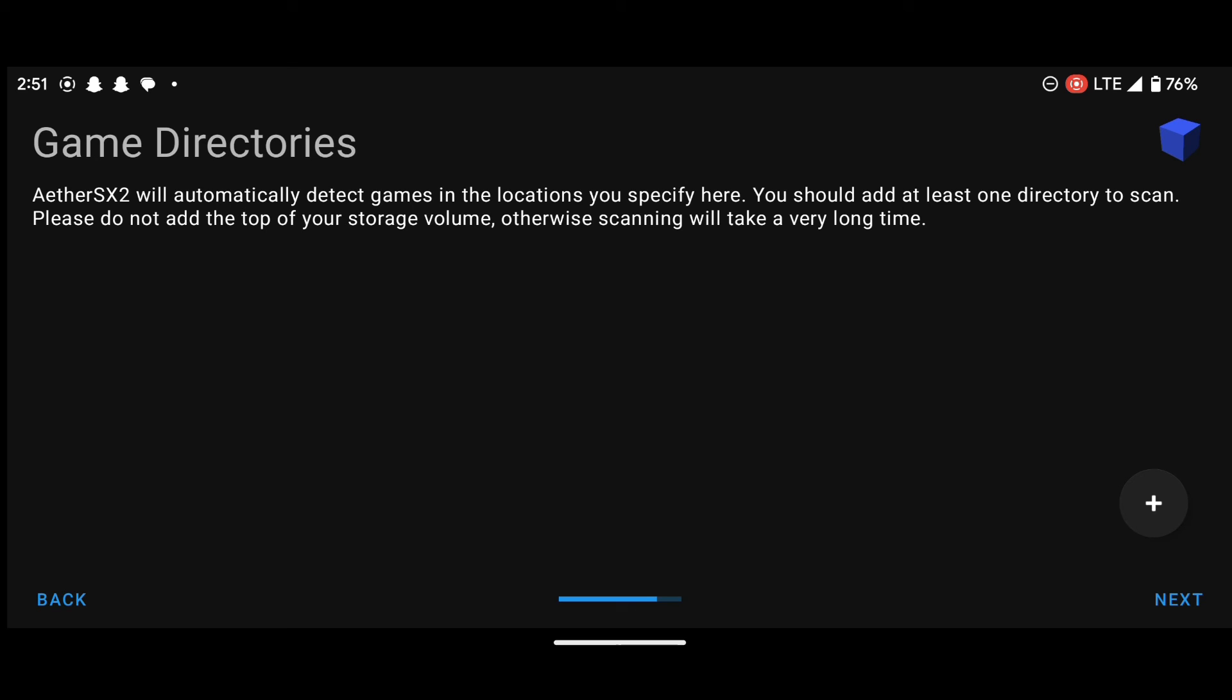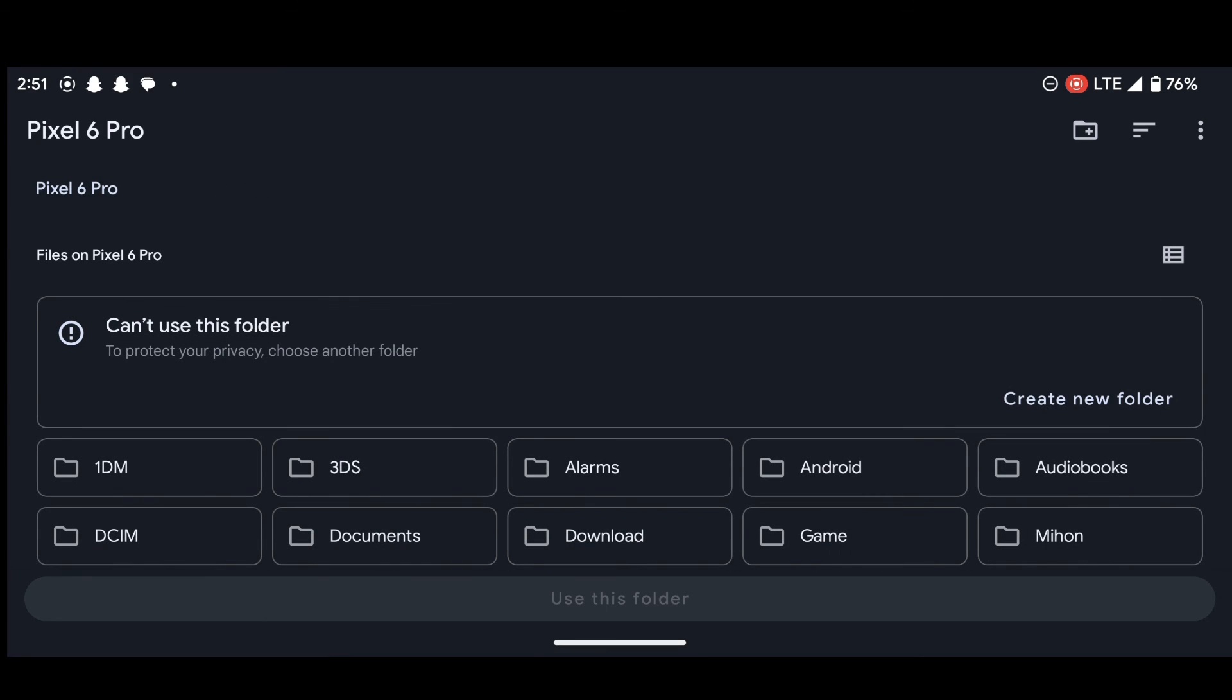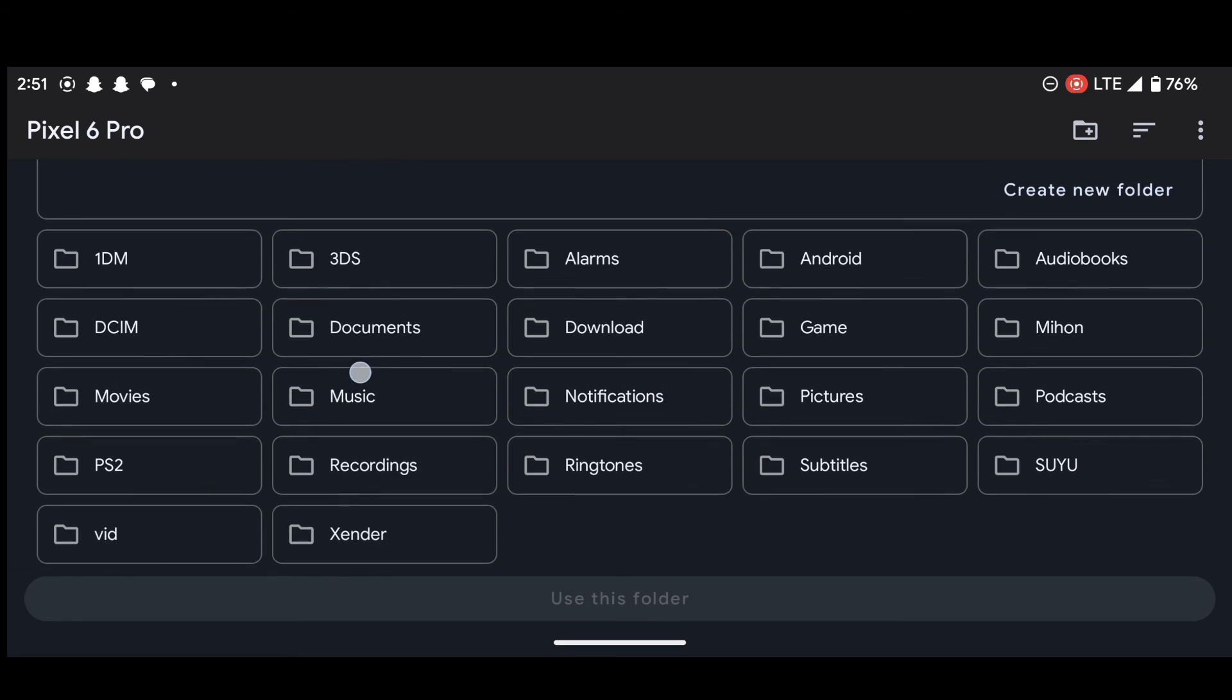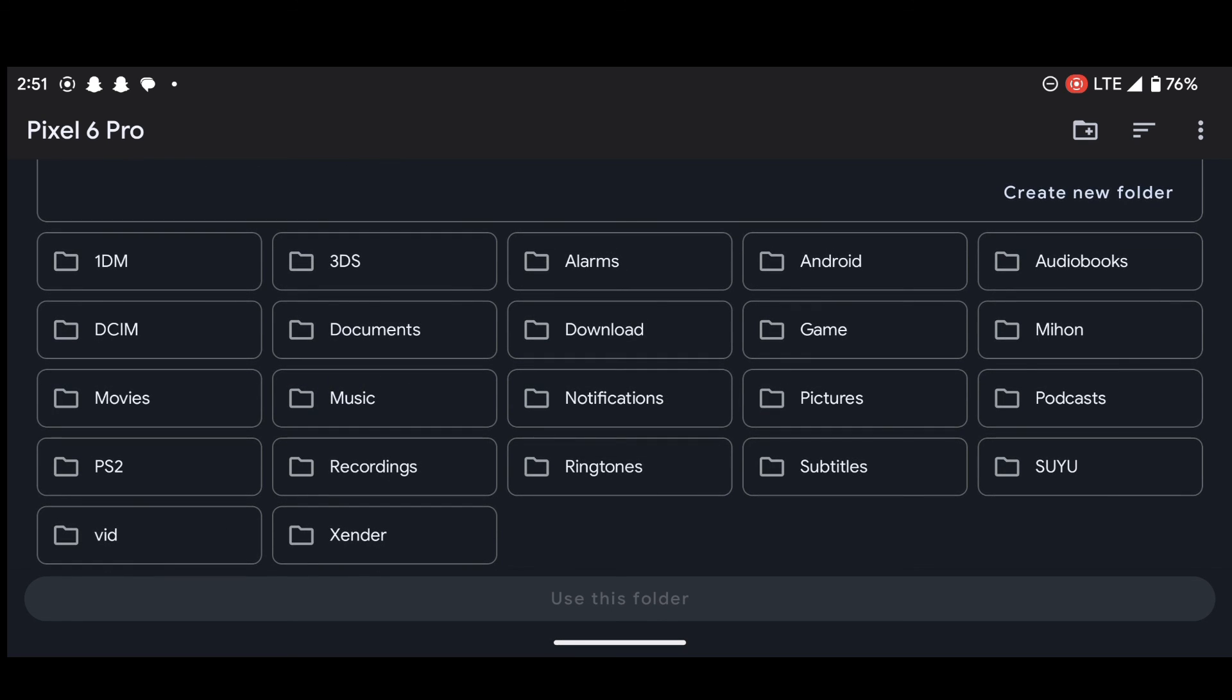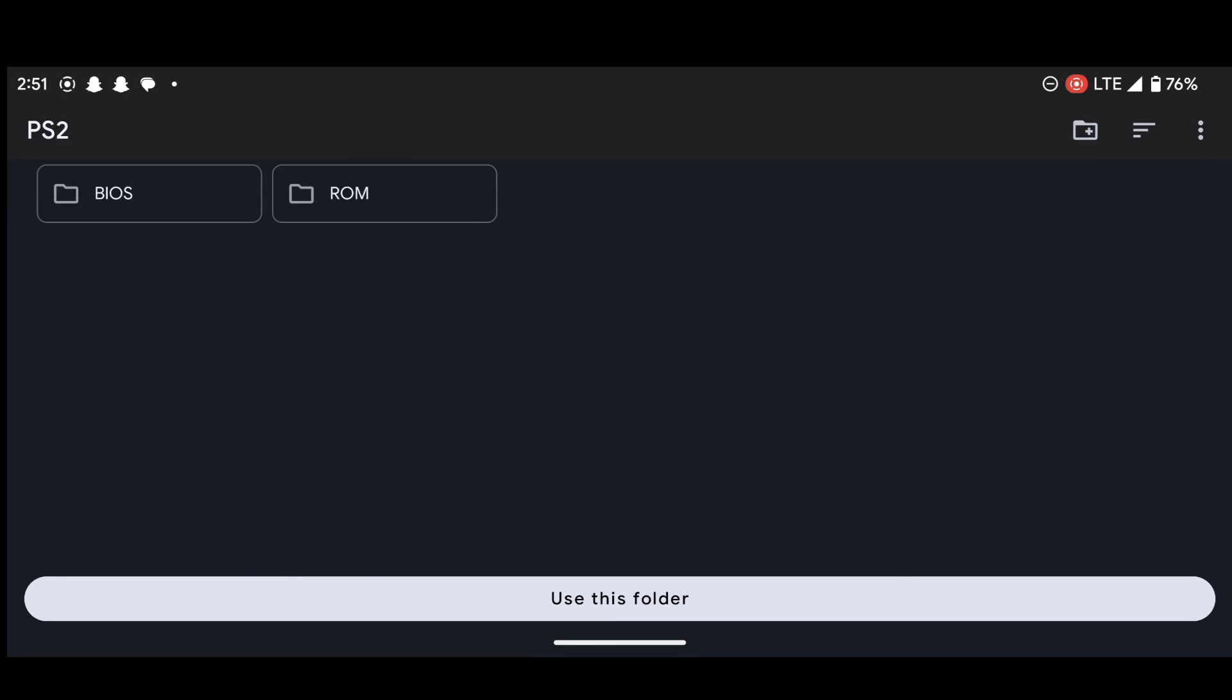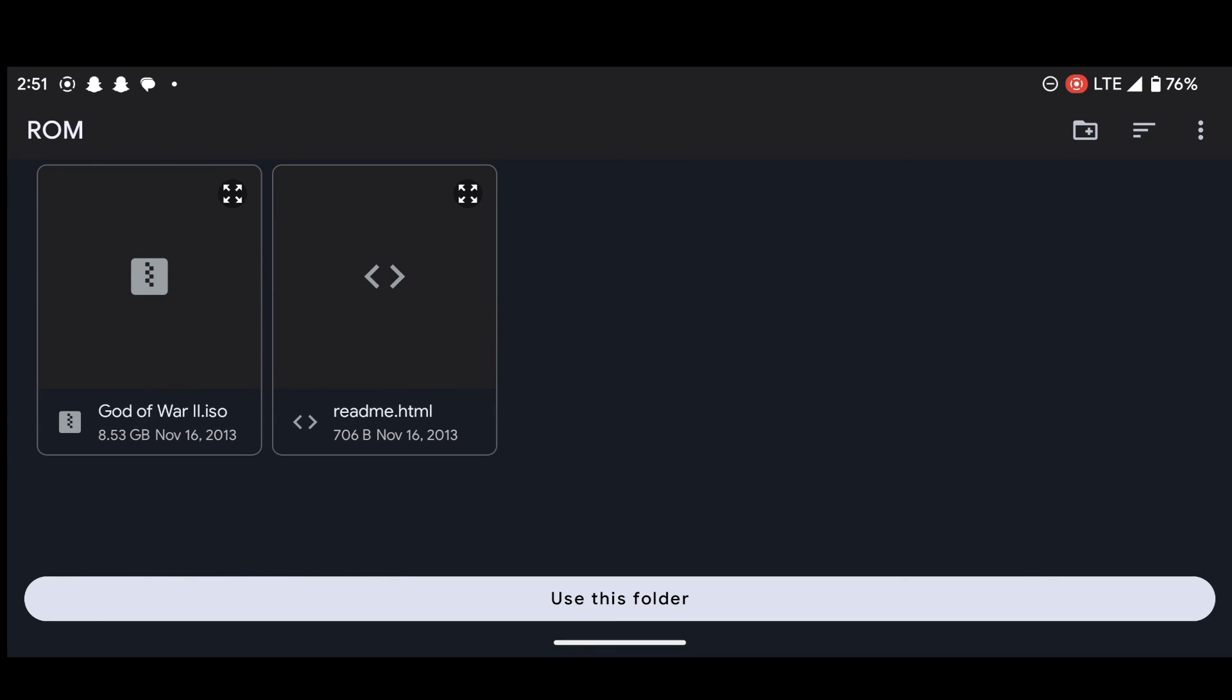Okay, so this one says game directories. So to do that, you press on this plus icon over here and then locate the folder that contains our PS2 games. Remember, we pasted our PS2 games or ROM inside the PS2 folder and then inside the ROM folder.